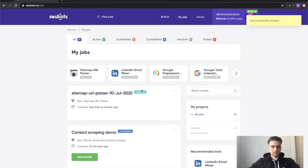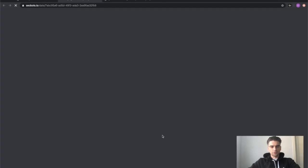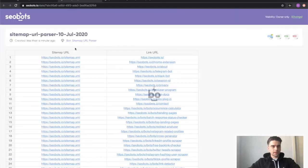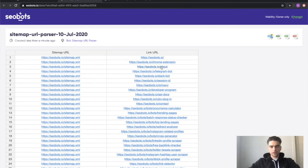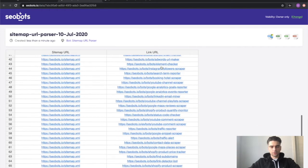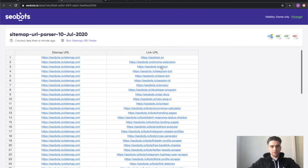You can see that the job was created and is now completed. Let's click the view data button and there you have it. You have the link to the sitemap on the left and you have the link to the URL on the right.